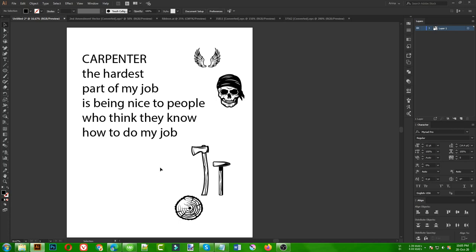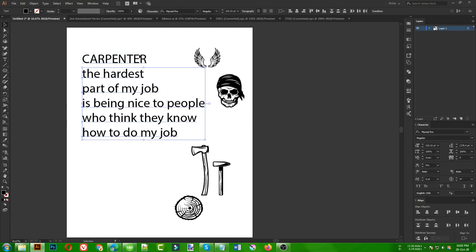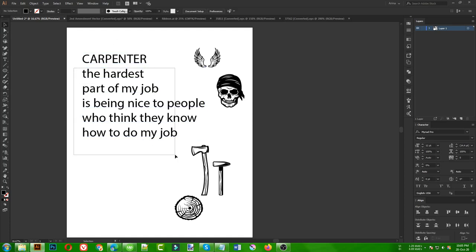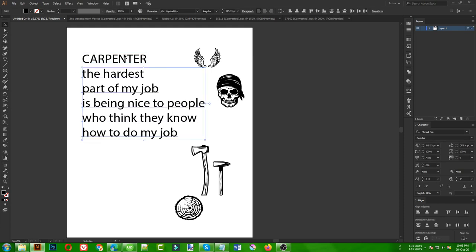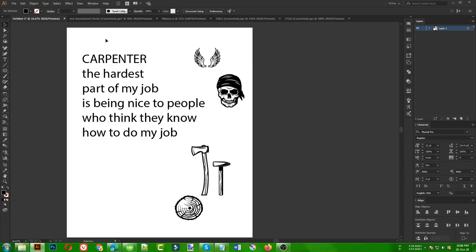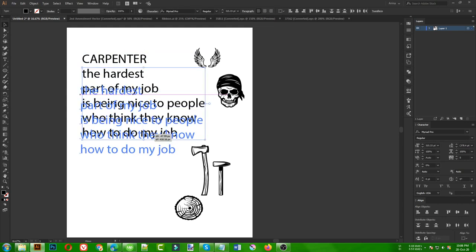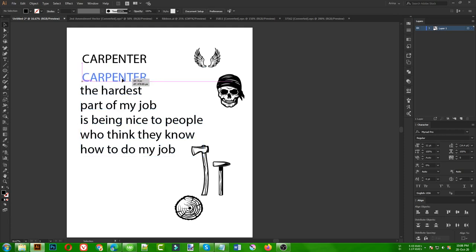Hello everyone, today I am going to make another profession t-shirt design. I am going to make a carpenter design, but you can make any profession you want. This part of the text will be the same for every profession — like a mechanic, a doctor, engineer, anything you want. This kind of design looks good for carpenter, firefighter, and similar badass professions. This part can be the same for every profession, then you just change the profession name.